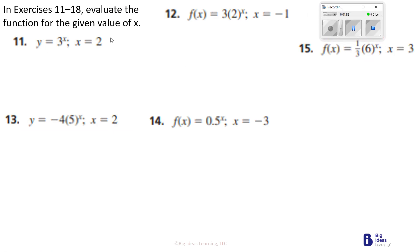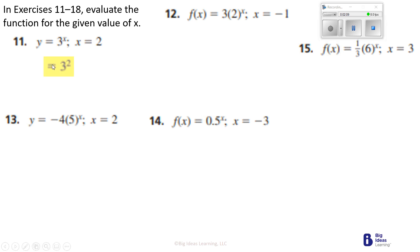On this one, it says evaluate the function for the given value of x. If x is 2, that means I'm going to replace this x with 2, and they're wanting me to tell you what y is. That's going to be 3 to the second power, and 3 to the second power is 3 times 3, which is 9.